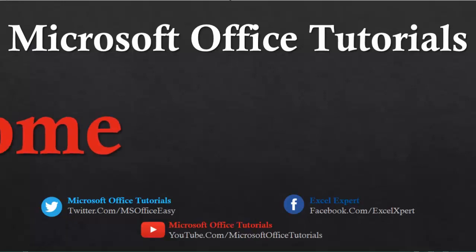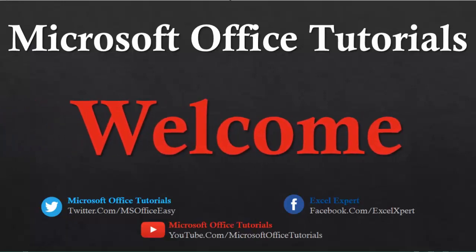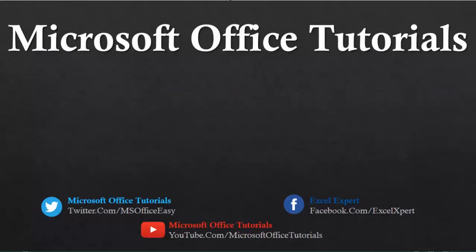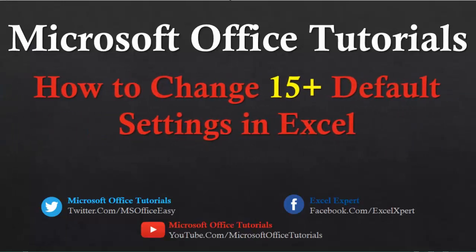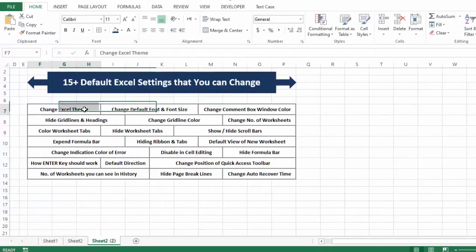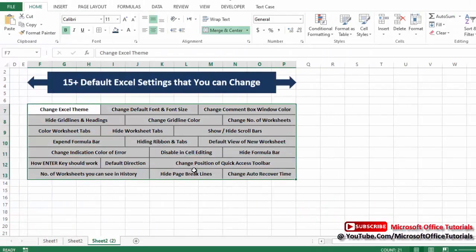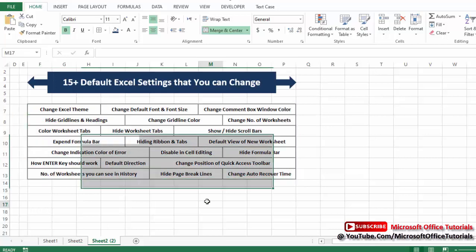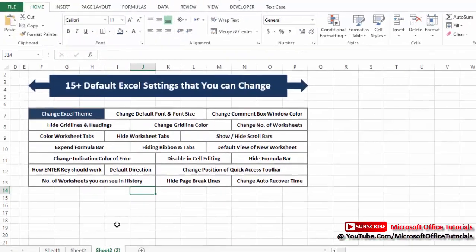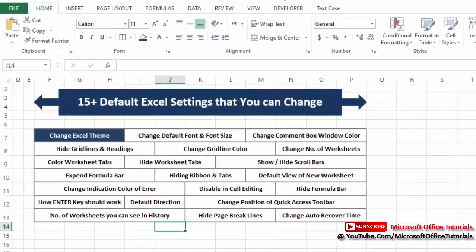Hey everybody, welcome to another video of Microsoft Office tutorials. In this video we are going to discuss how we can change 15 plus default settings of Microsoft Excel. We have written all those settings — I think these are 19 or 20 settings that we are going to work on in this video.